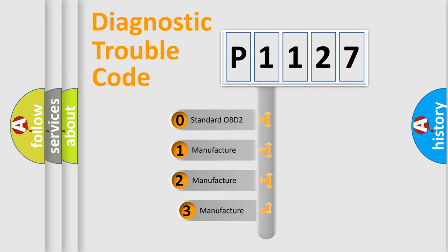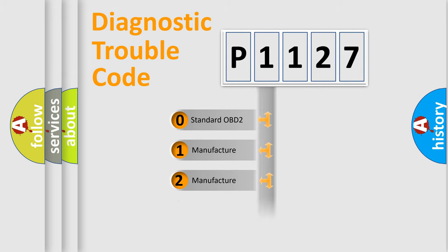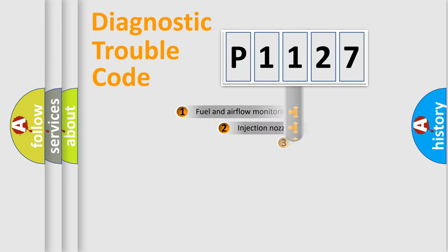If the second character is expressed as zero, it is a standardized error. In the case of numbers 1, 2, or 3, it is a more specific expression of the car-specific error.